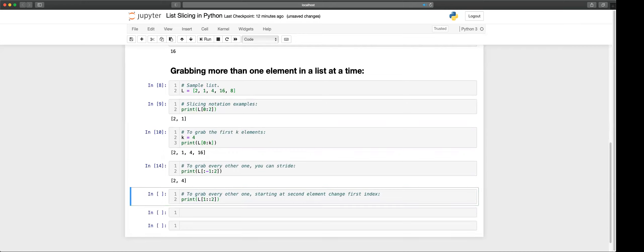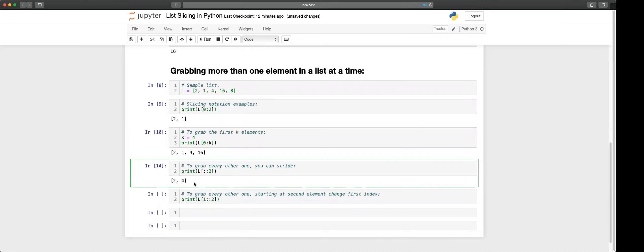If you want to go to the end by default it's there and then you go two at a time.